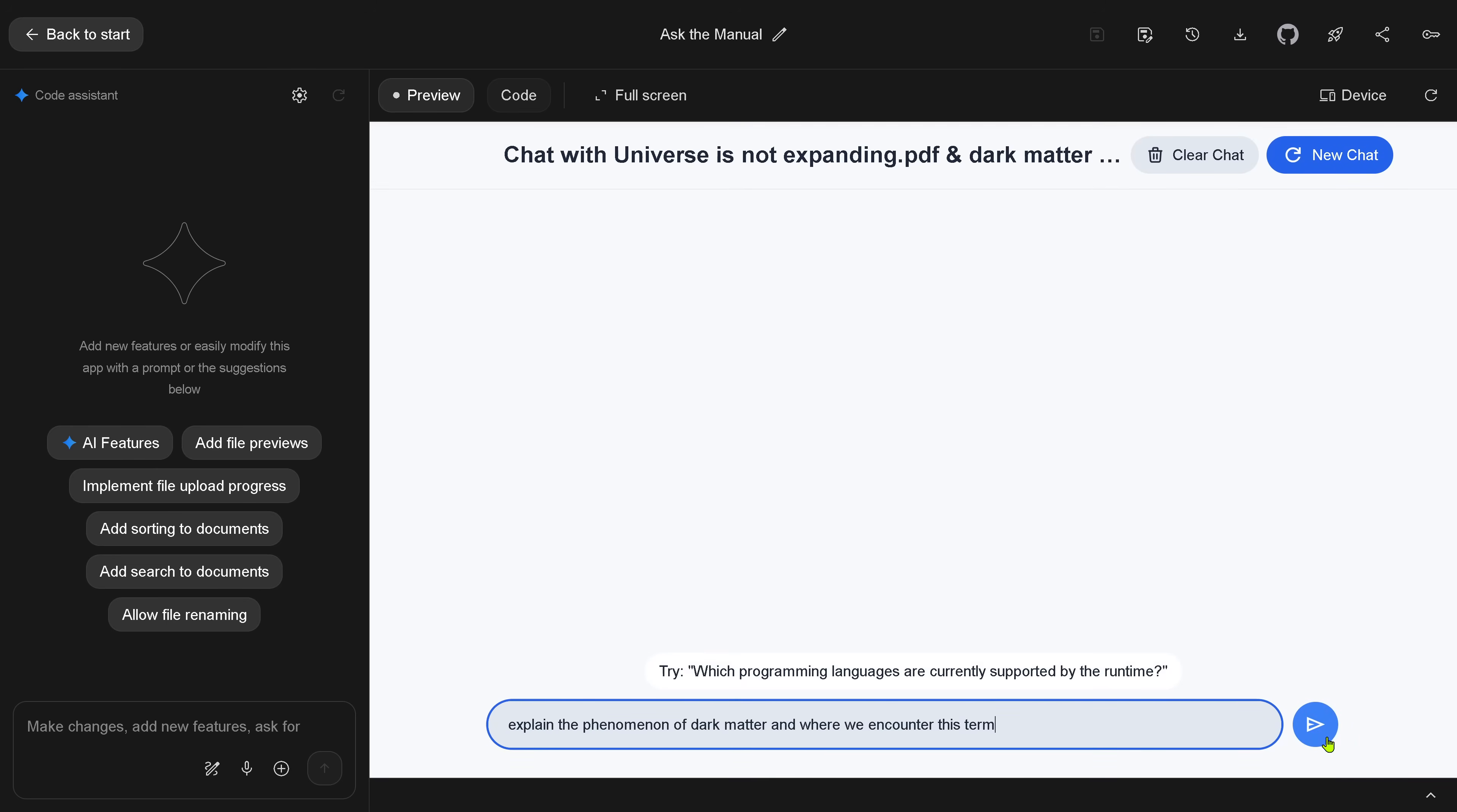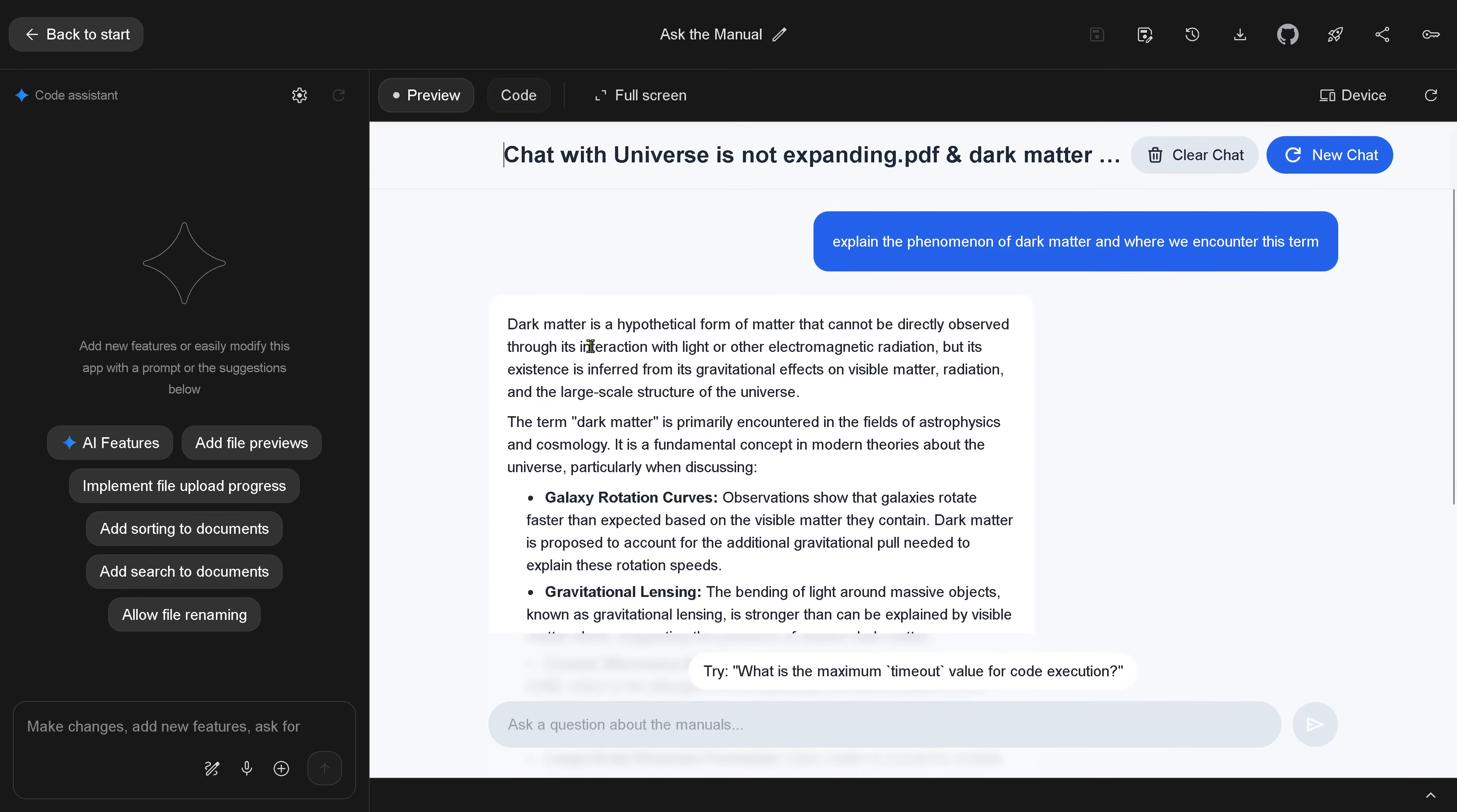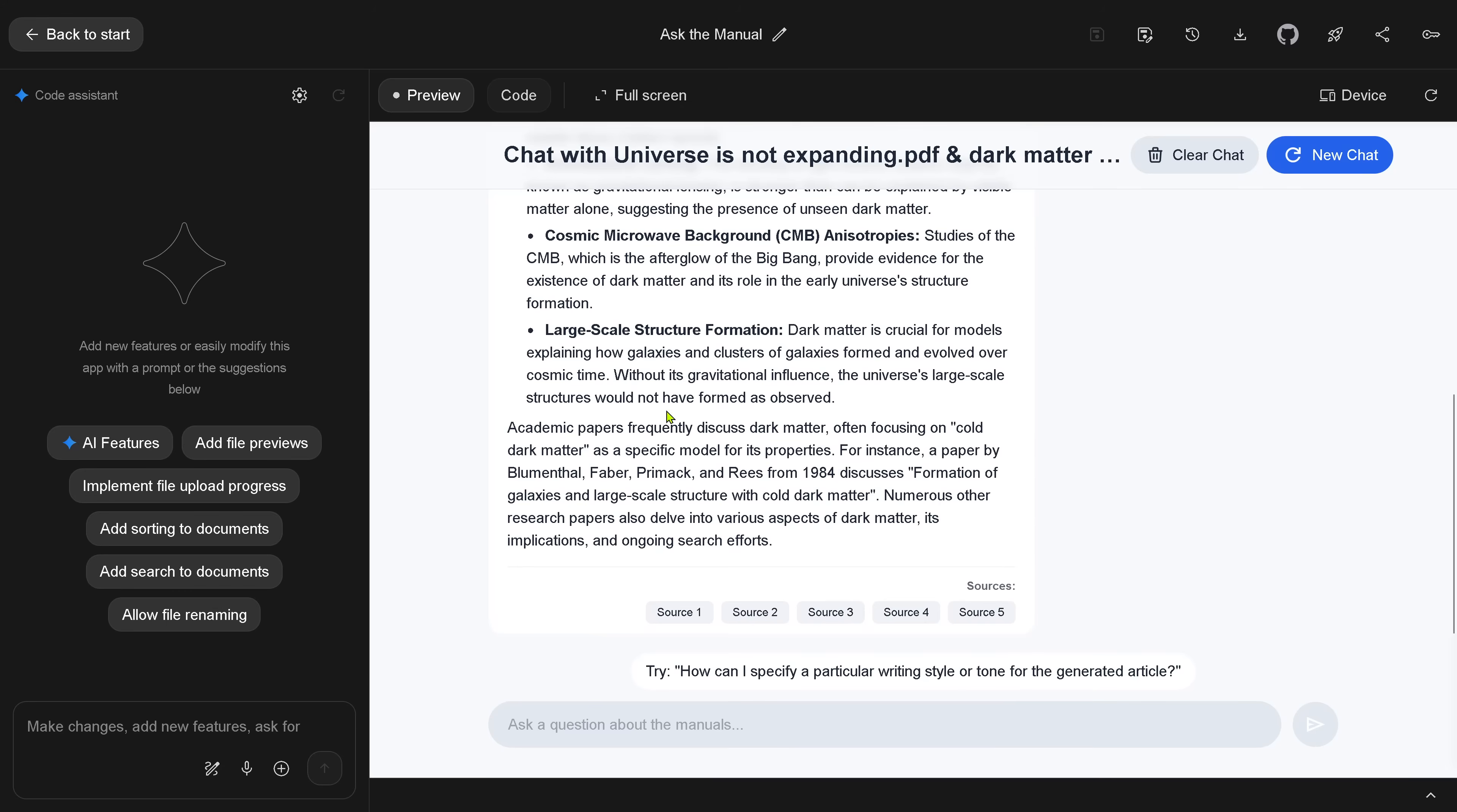So I upload two PDFs and I say, explain the phenomenon of dark matter and when we encounter this term. So Google now builds here a complete vector store for you, a new mathematical space. And it tells you, dark matter here. If I just look here at the cosine similarity here after embedding, is primarily in astrophysics. You see?